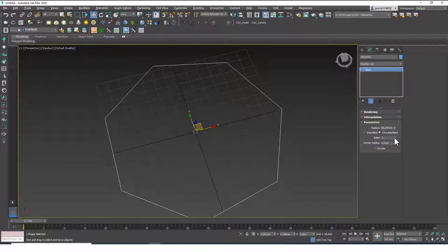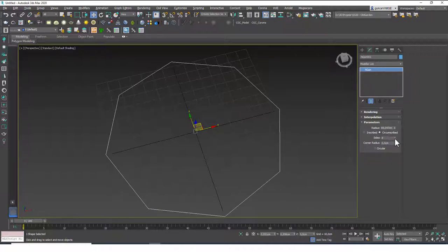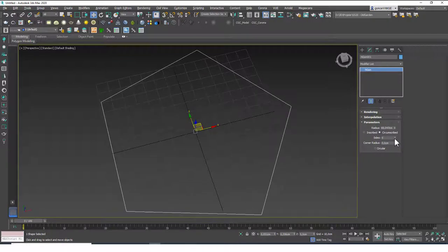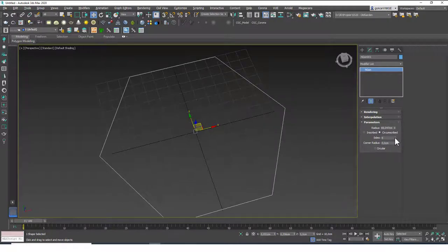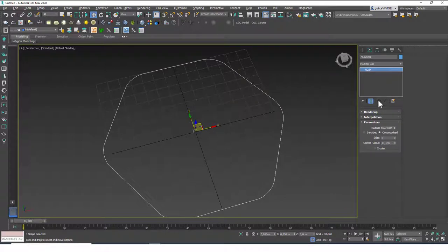You can change the number of sides from here — I can make this an octagon or whatever. The corner radius will add a fillet to the corners, similar to the rectangle tool.